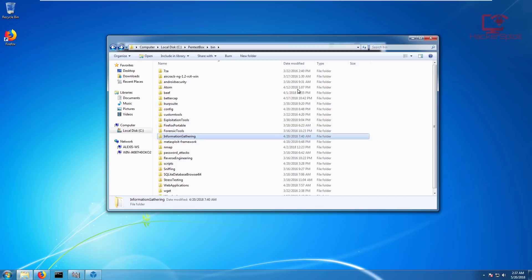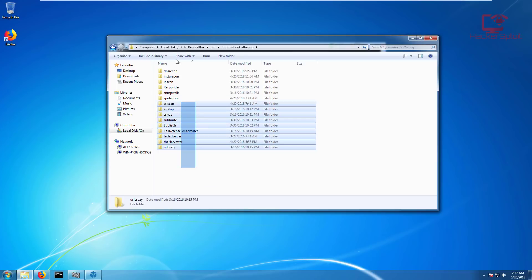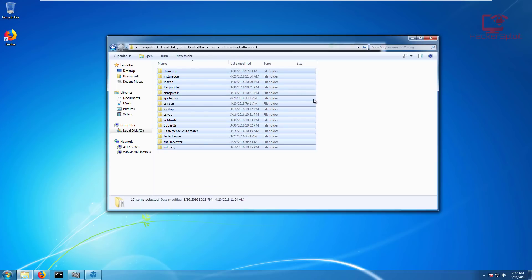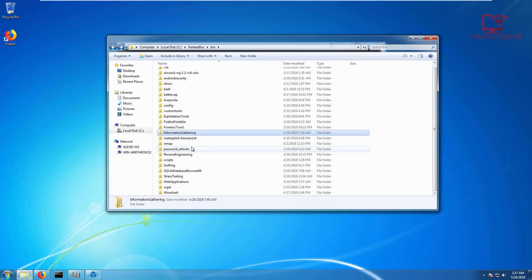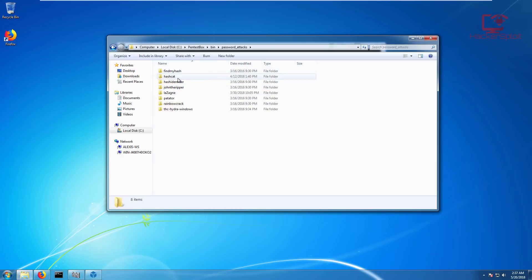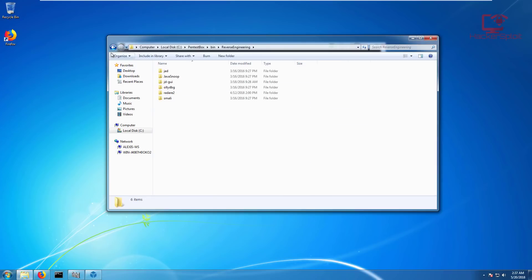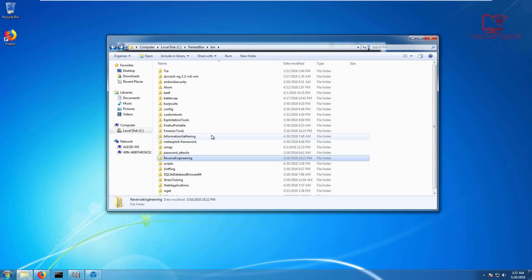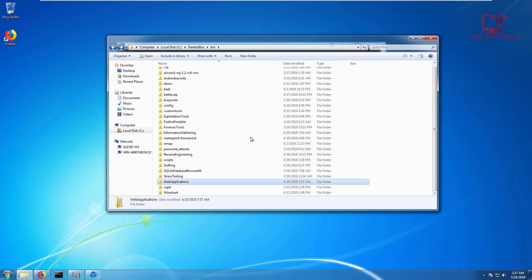It comes with all the important tools like the APK tool for reverse engineering. You have the Atom editor, awesome, we'll be looking at that in a second. You have your BEEF framework, Bettercap, Burp Suite, awesome. Firefox, this is Firefox portable. Information gathering, you have Nmap, you have TheHarvester, all the tools you'd find with Kali Linux in terms of information gathering are here.